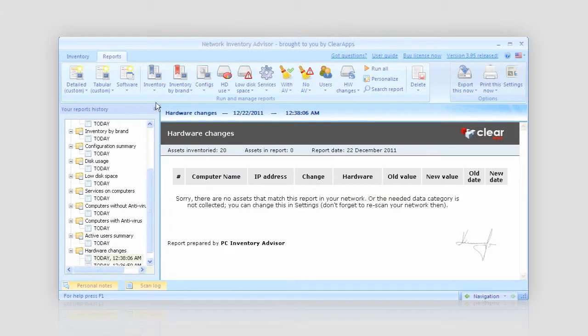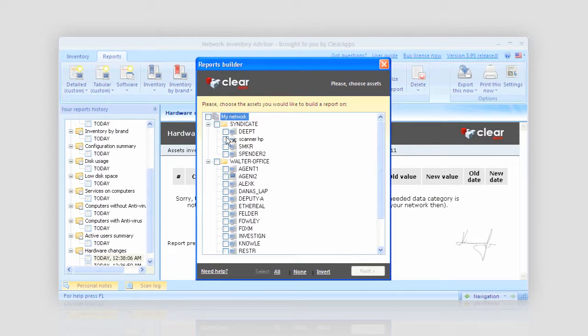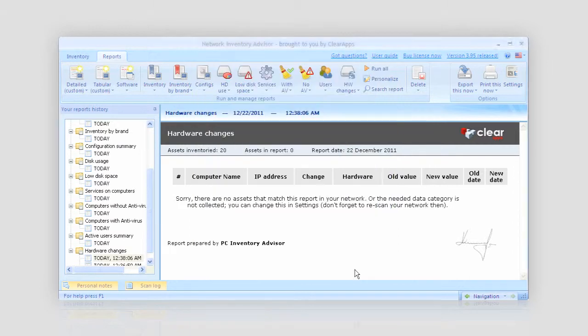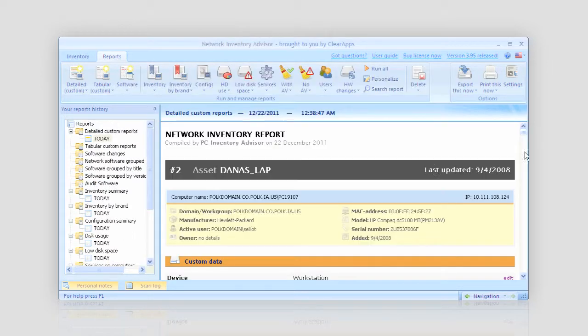But in case I want to have a custom report, I have the option called custom report. It will contain only the data I need. Select the assets and check the details you are interested in and simply push the red button.